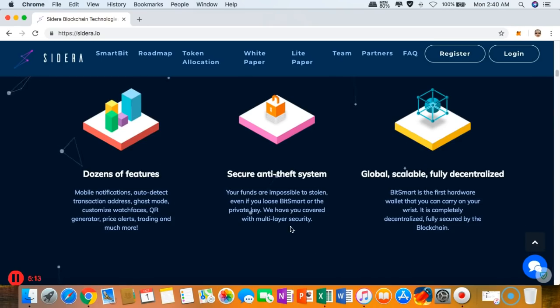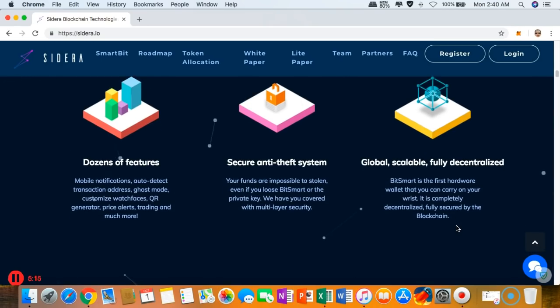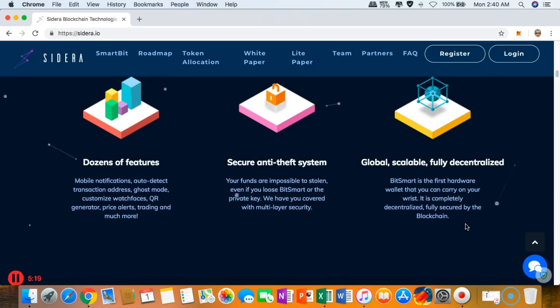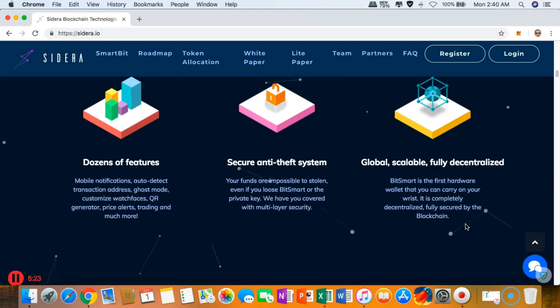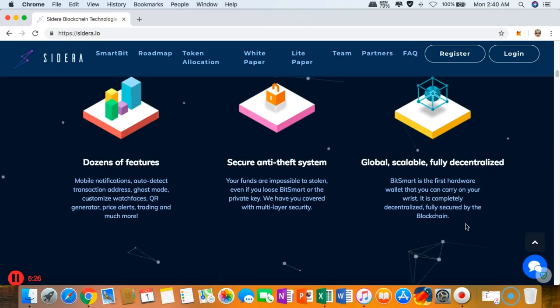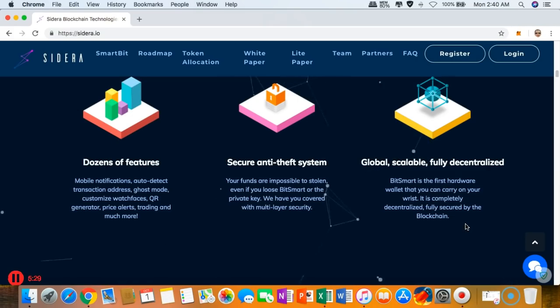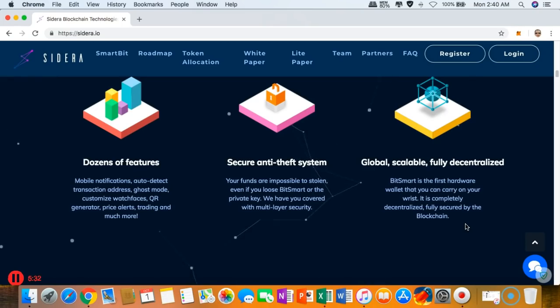They are global, scalable, and fully decentralized. I like this one because say goodbye to the intermediaries out there like the central bank or the government to monitor our transactions. Because of the disruptive blockchain technology, this is where Sidera comes into play.